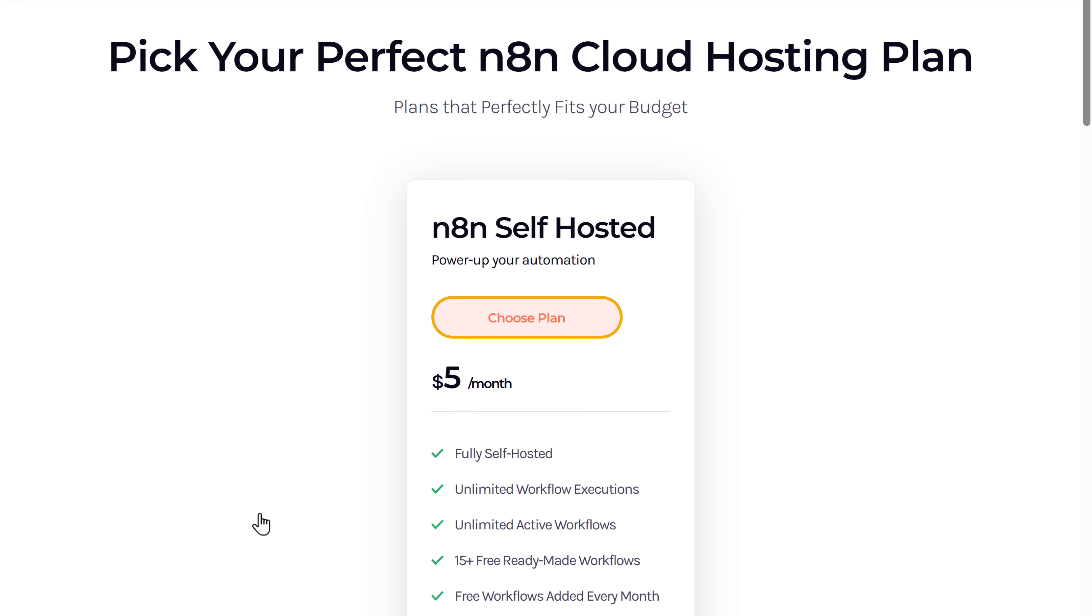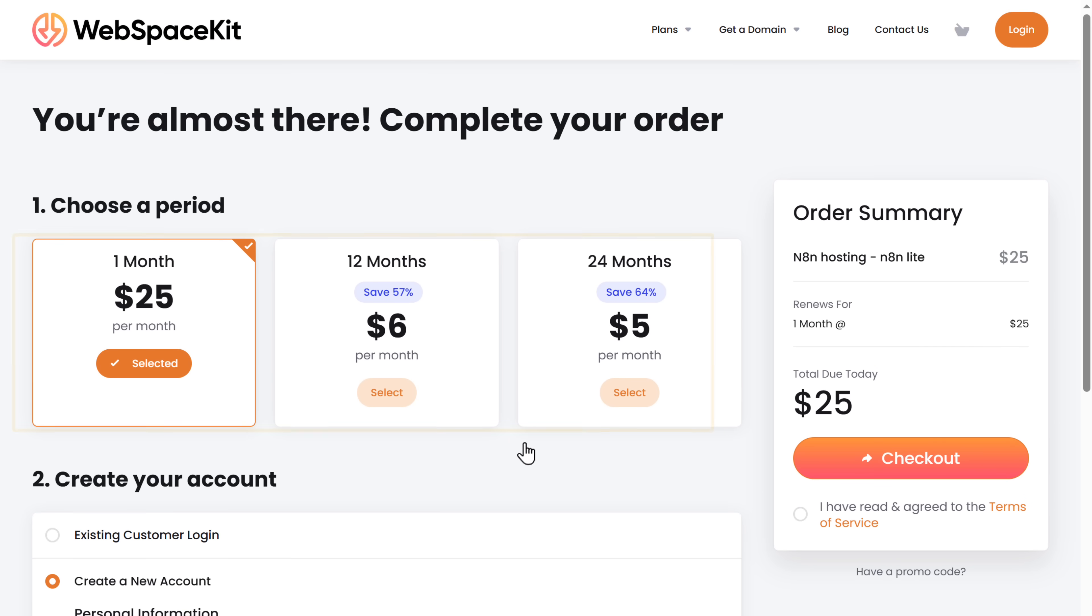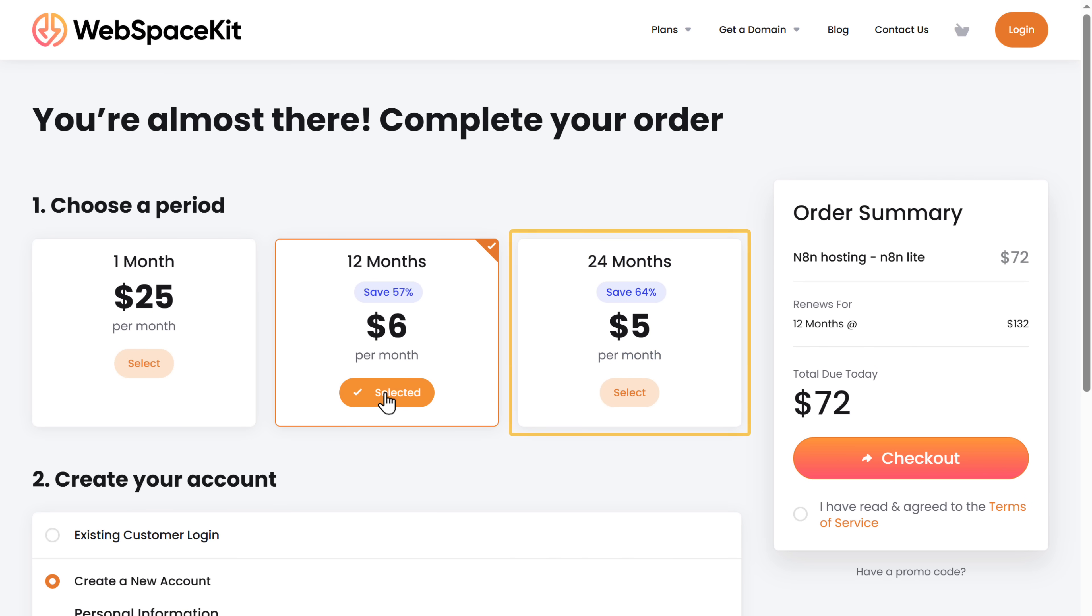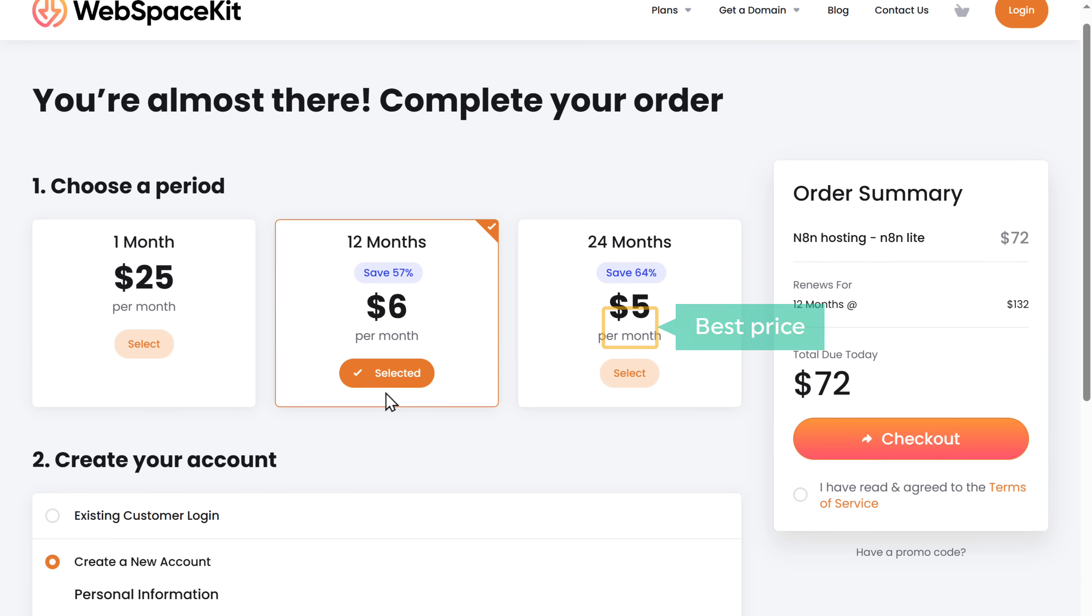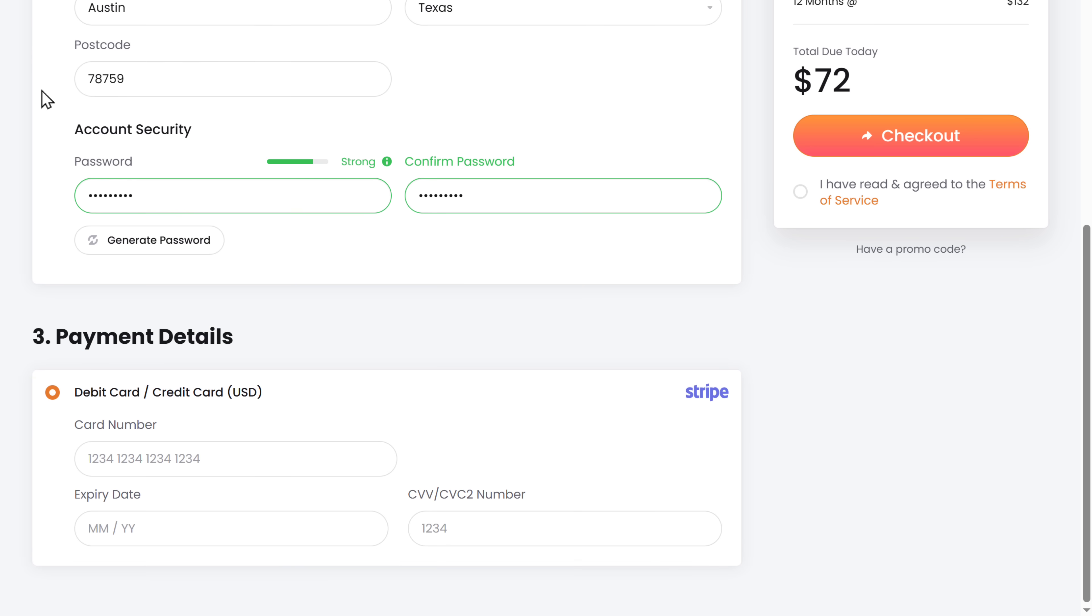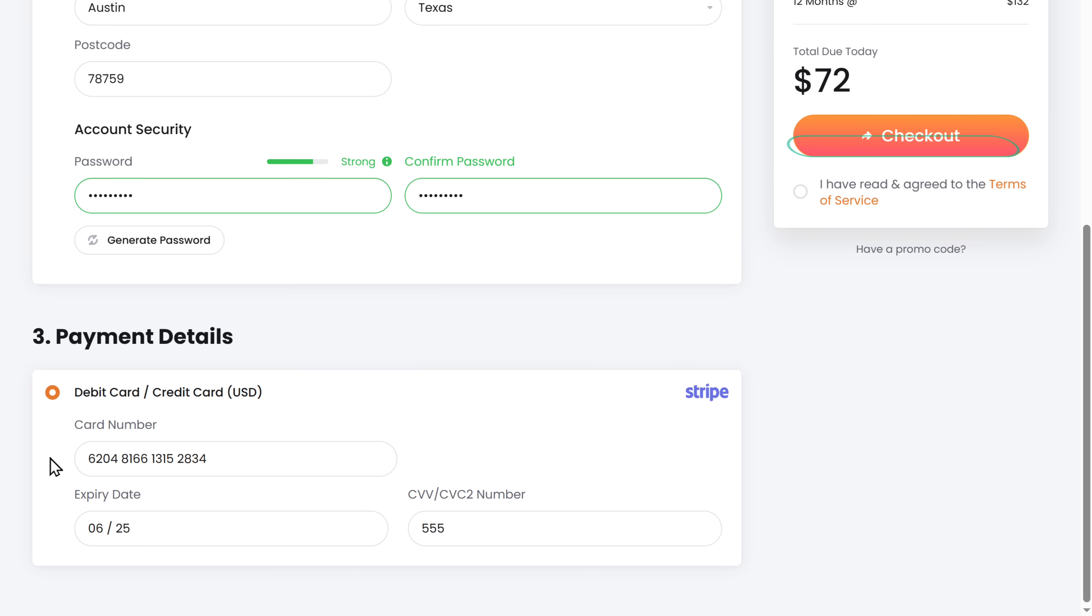Since N8N is open source, you'll get much more benefits when you host it on your own, on a platform like Web Space Kit. So to host N8N on Web Space Kit, just click the link in the description and it'll take you to this page. Now scroll down and click choose plan. Here choose how long you want the hosting for. I'm going to choose 12 months.